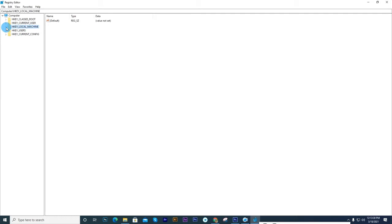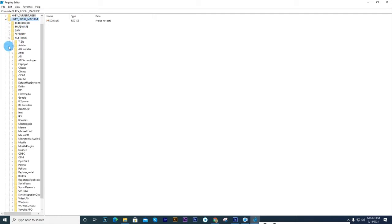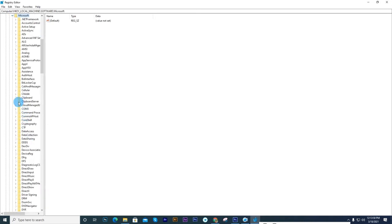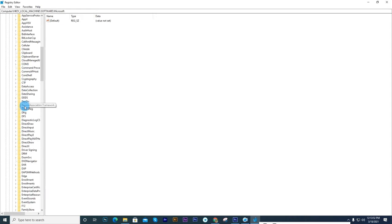Click on HKEY_LOCAL_MACHINE, then Software. Under Software, click Microsoft, then Windows.